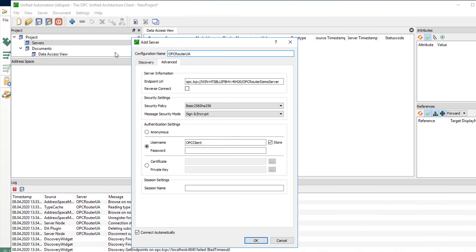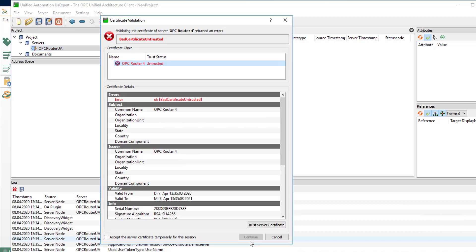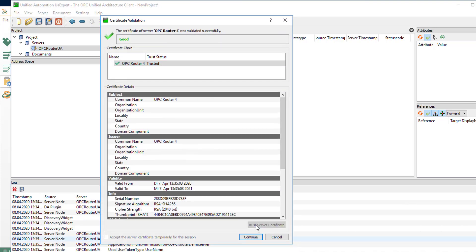Now test it with UA expert. Insert endpoint URL, security settings, and user name and password. Click connect and accept the server certificate.